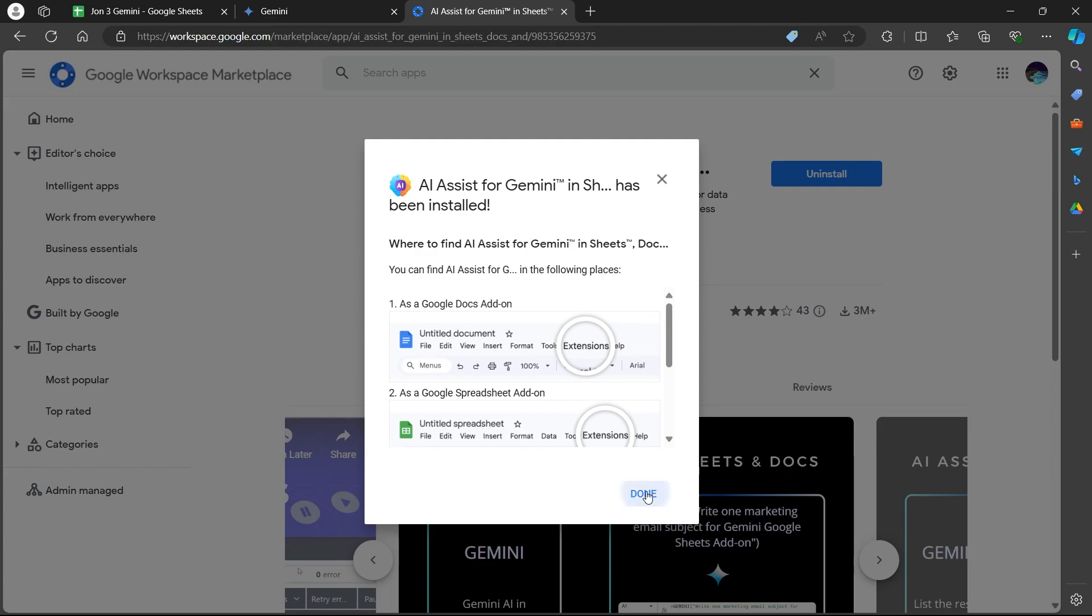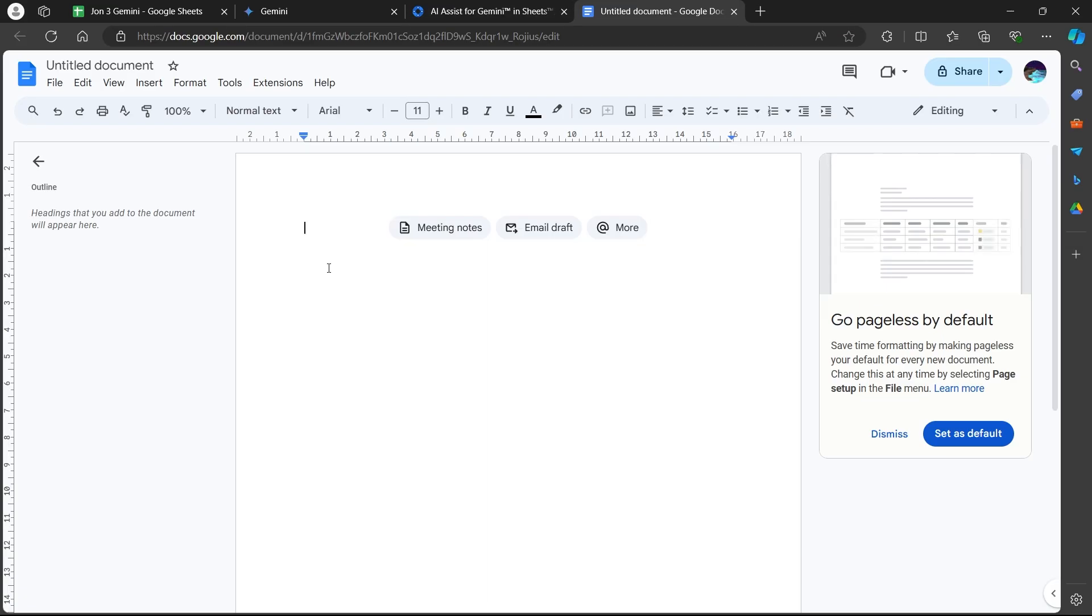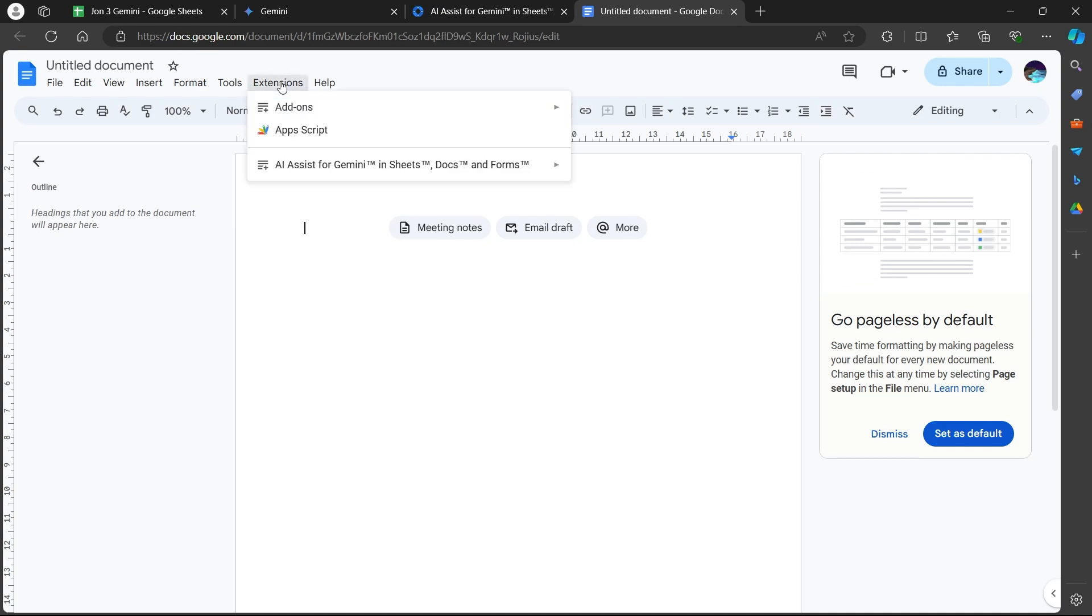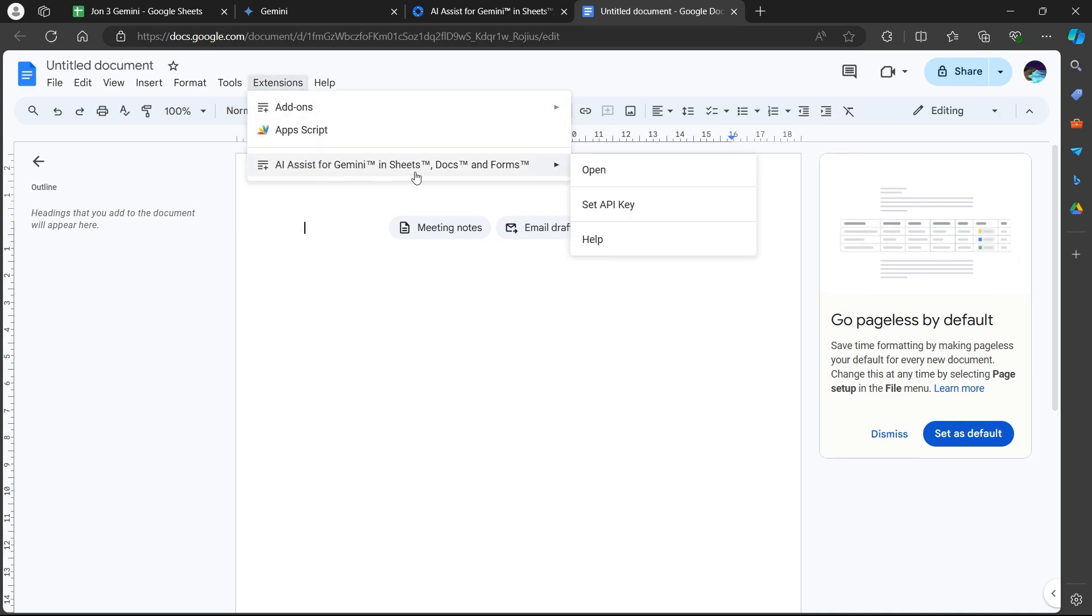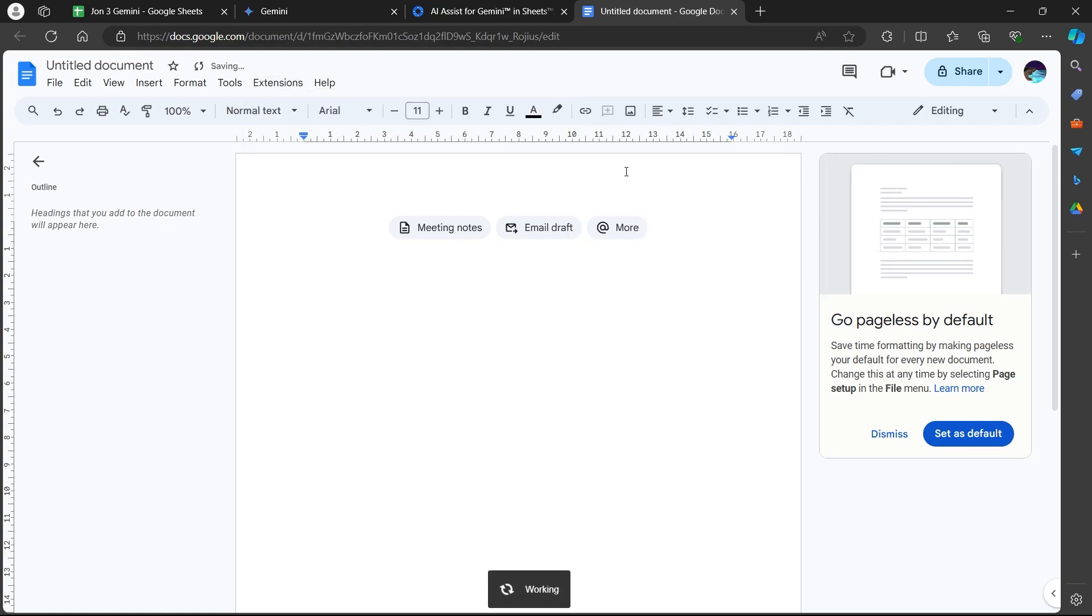Now click the done button and navigate to Docs. Click on the extension button at the top and you will see AI assistant for Gemini in Sheets, Docs and Forms. Hover your mouse over this and click open.